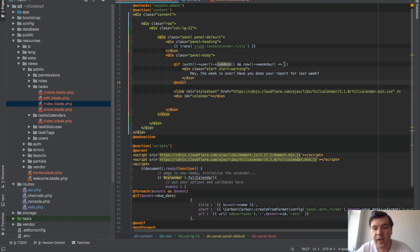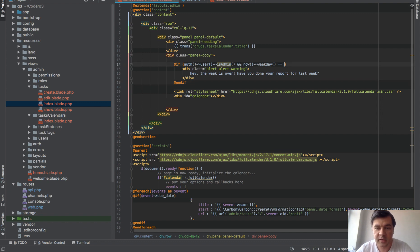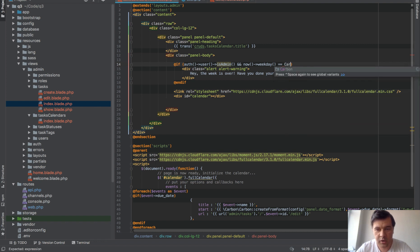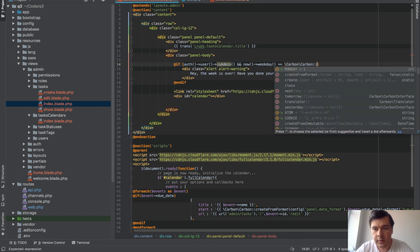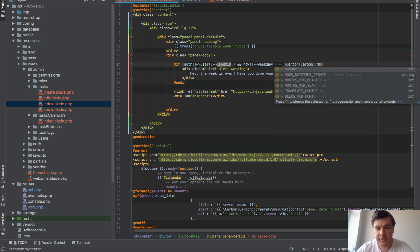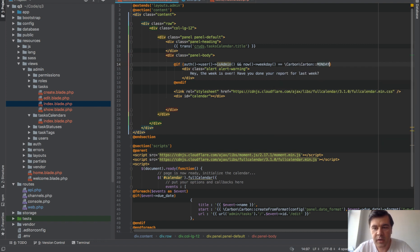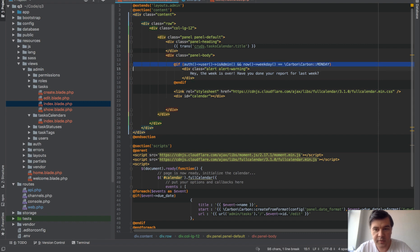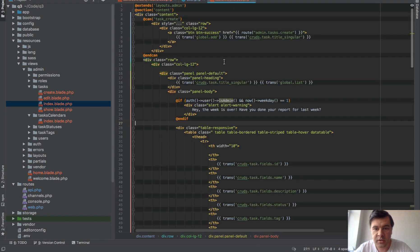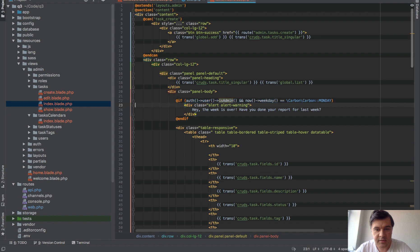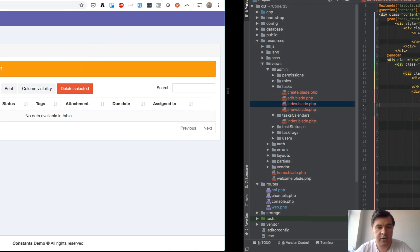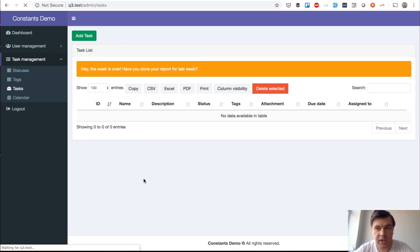Instead of one here, Carbon has a constant for that. So Carbon::MONDAY. If we copy that here into other tasks index, similar here. So that doesn't change.